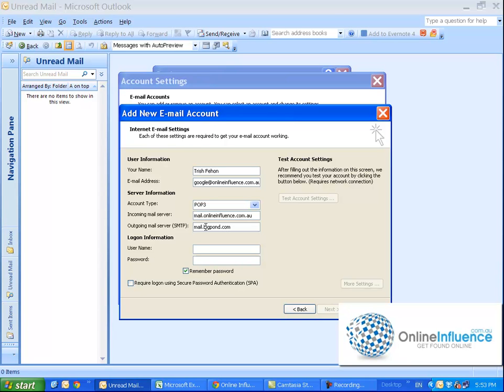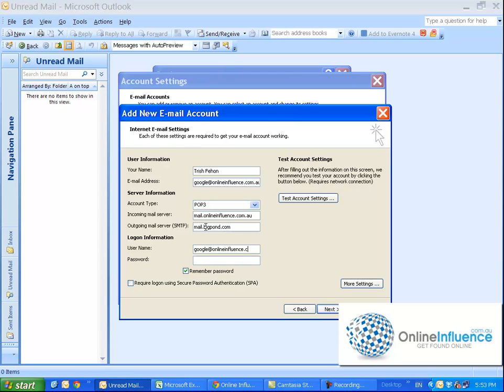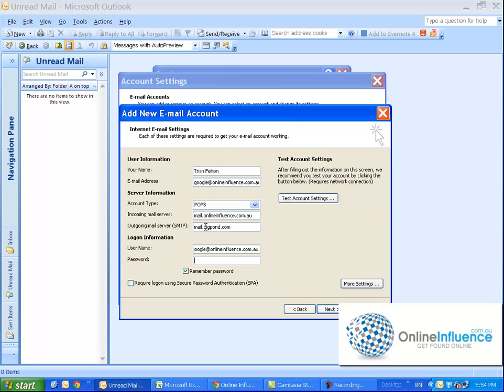And here you have to put the username. Now this is where you'll need the username and password of the actual email address. So the username here is google@onlineinfluence.com.au, so in your case it will be mary@yourdomain.com.au or .com, whatever is relevant. And the password - this is the password that you're going to have to copy and paste from the email that you would have got about the setup of your email.